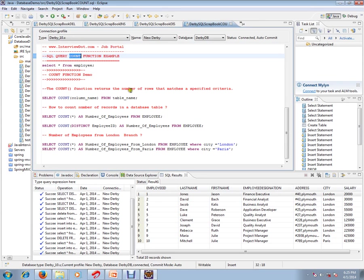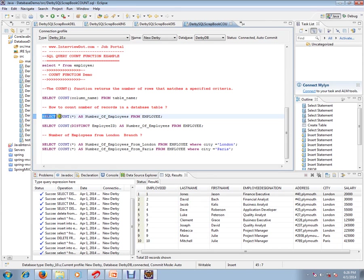The COUNT function returns the number of rows that match a specified criteria. For example, how to count the number of records in a database table. You can use SELECT...